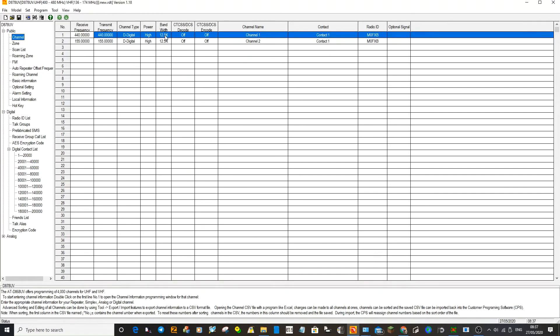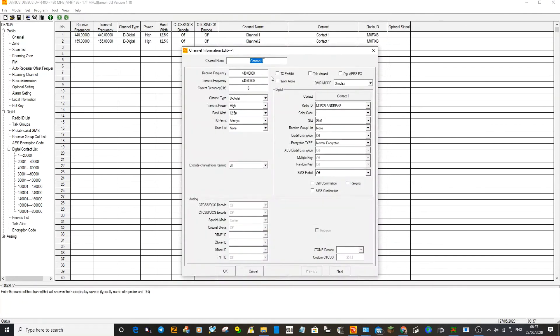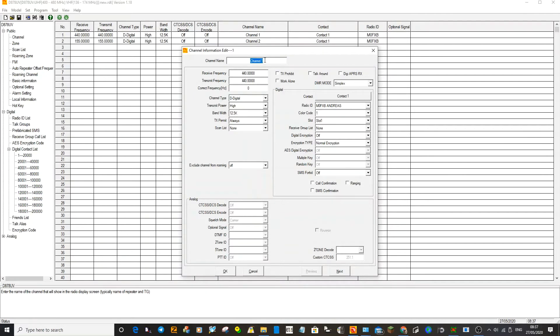We've got a couple of channels here already, so there's a channel there. What we're going to do is make that our hotspot. So we'll double click here, we'll keep these frequencies as a hotspot frequency but use the one that's in your Pi-Star system, and we'll call it Hotspot.